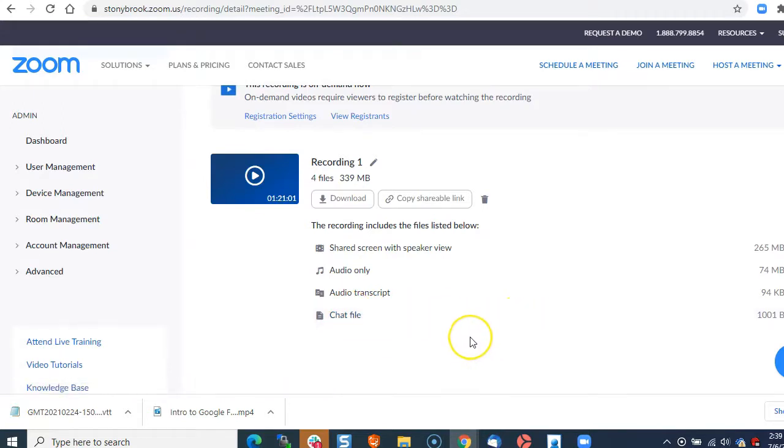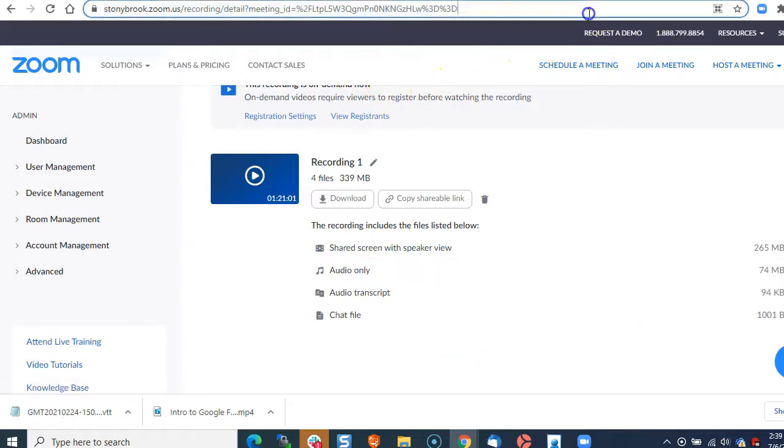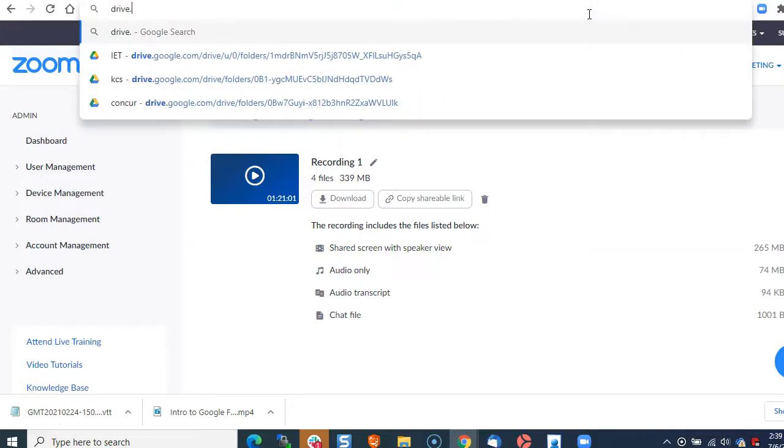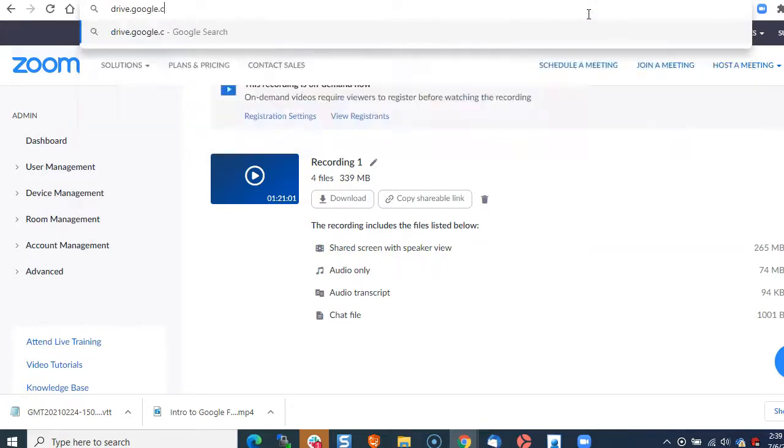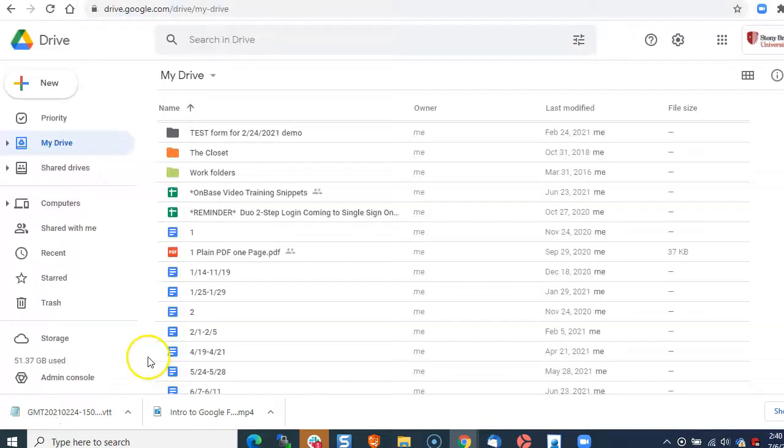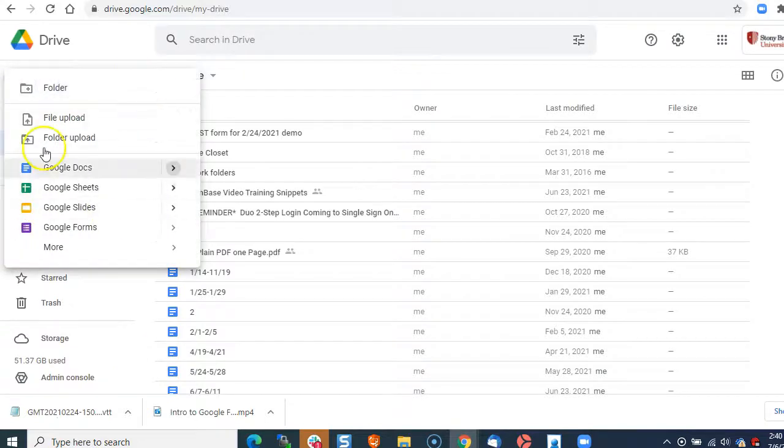Now to upload this to Google Drive, go to Google Drive and create a new folder for your recordings.